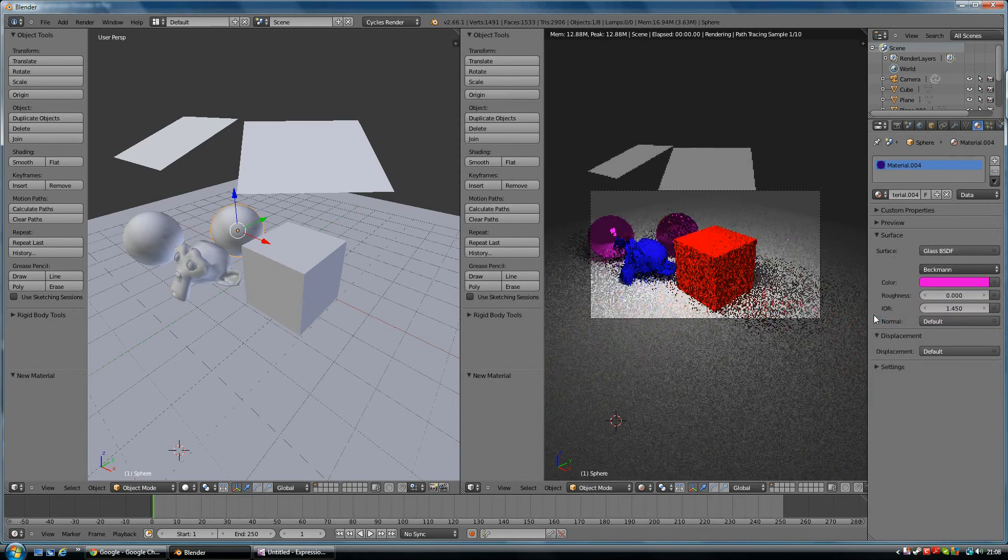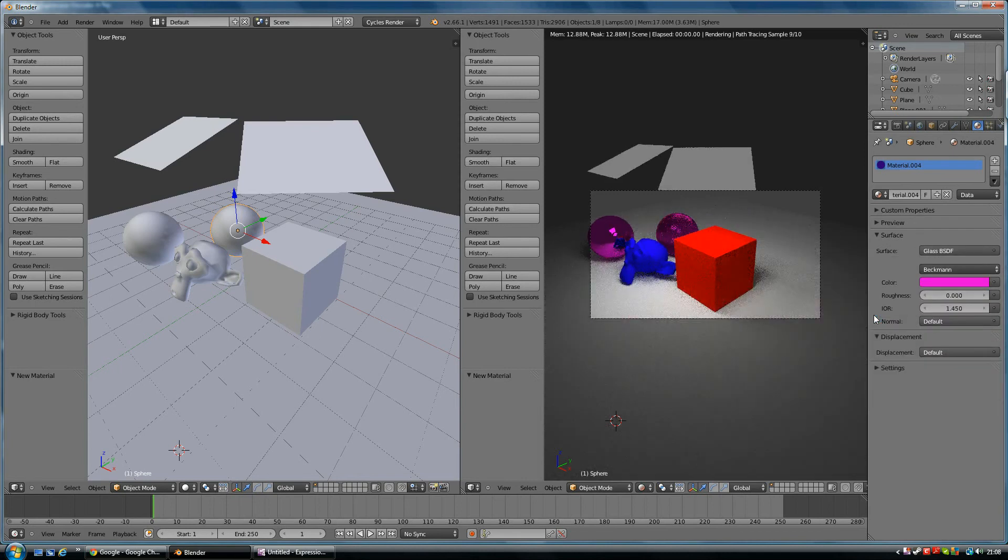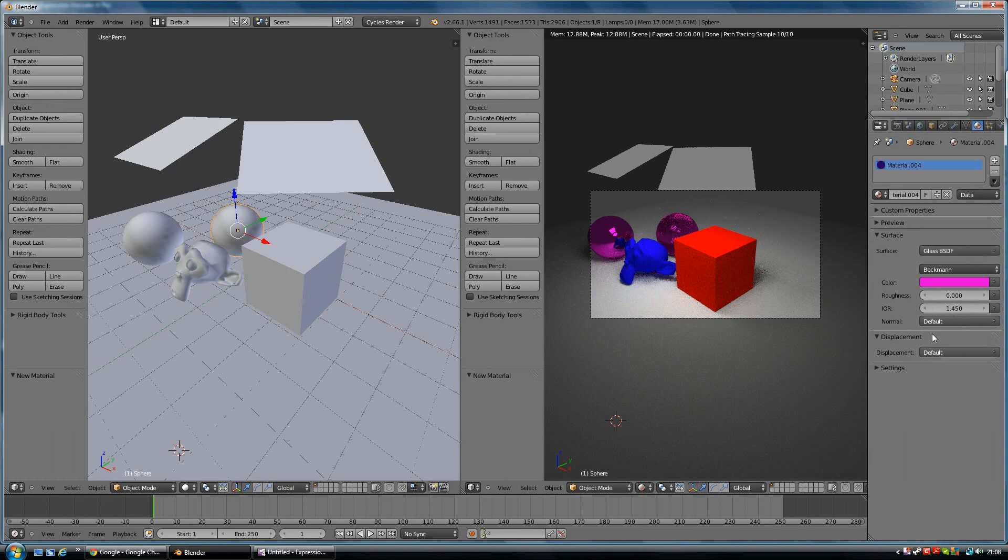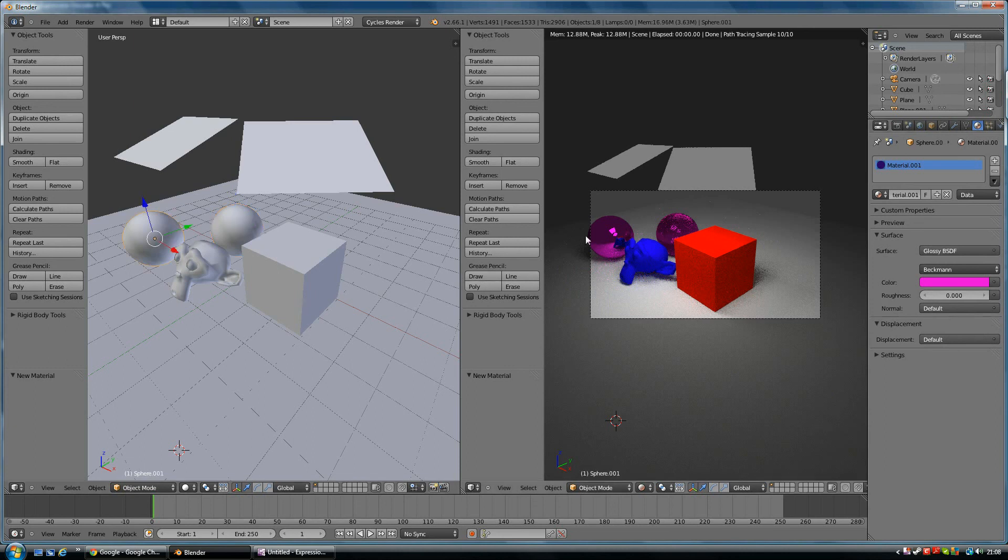It looks a bit weird there, it doesn't look much like glass, but you can change the roughness and things like that and the IOR. I can't remember what that actually stands for, but that's kind of its thickness of the glass. Let's go back to this glossy one here which is this one in the scene.